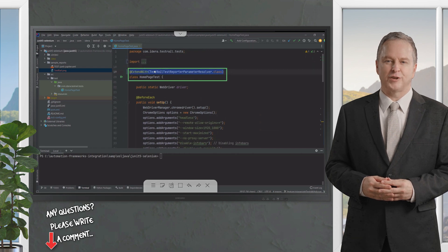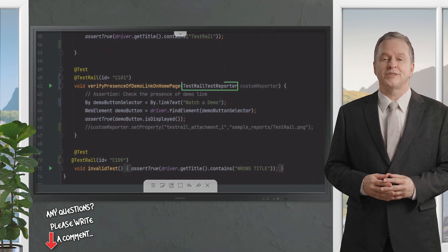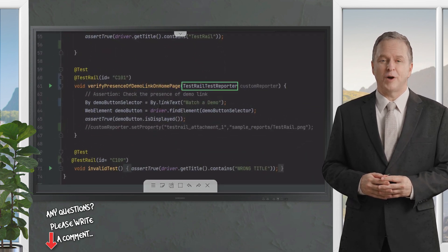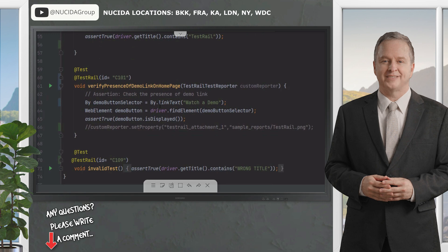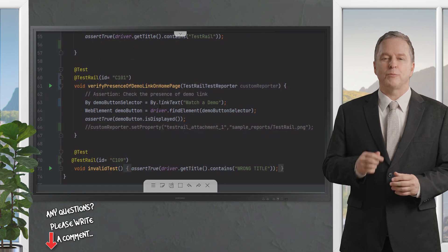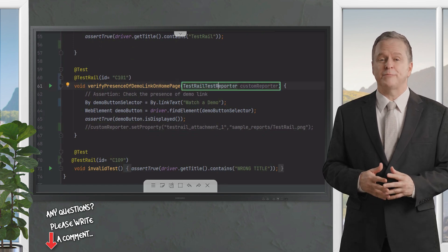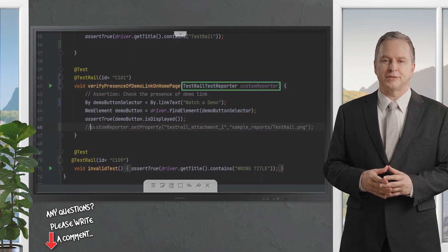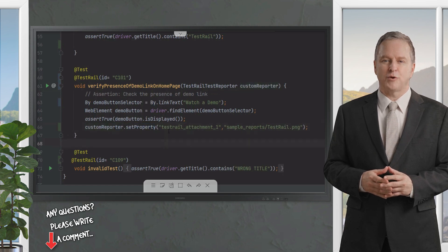At the top of the test class, just add the ExtendWith annotation with the TestRailTestReporter parameter Resolver.class. The TestRail JUnit extensions also allow you to add the TestRailTestReporter argument to your test methods. Then setting properties is as simple as using the SetProperty method with the desired key and value. Here I want to pass an attachment as part of the result, so I'm going to add the TestRailTestReporter class and pass the object of this class as a parameter called CustomReporter.